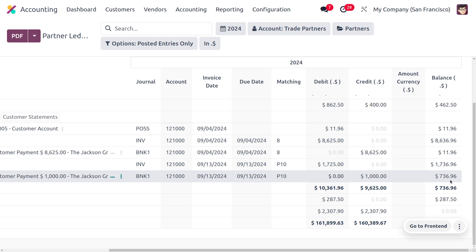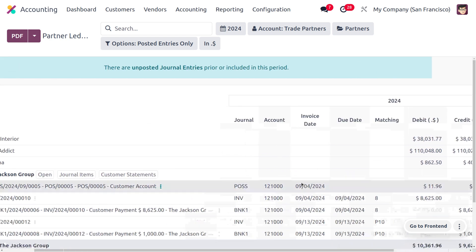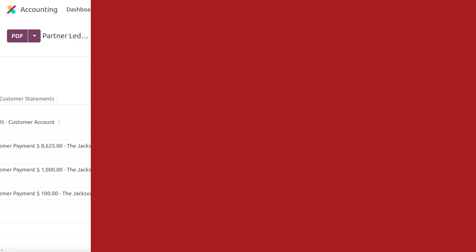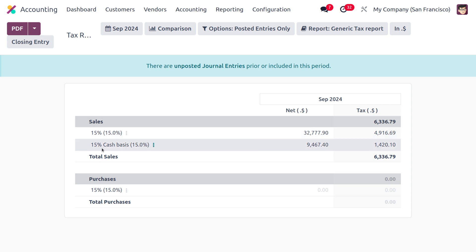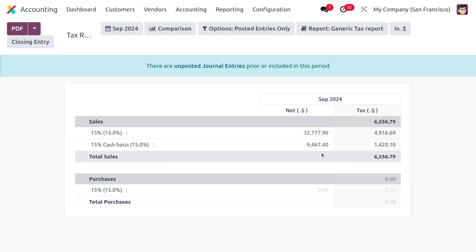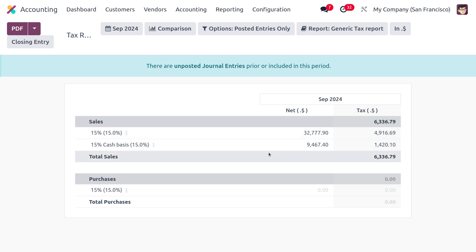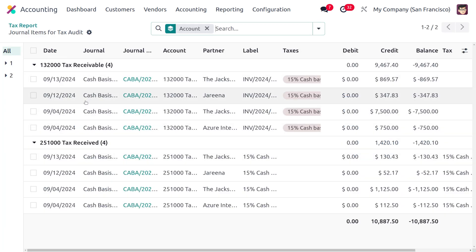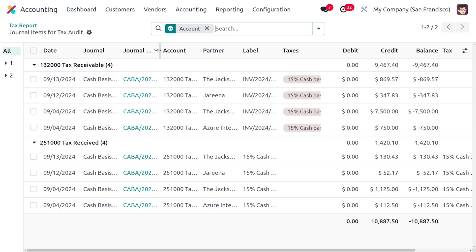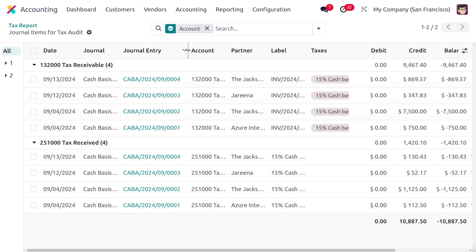Managing cash basis is straightforward. Under the Tax Report, you can find the 15% cash basis tax reflected with the net amount and the tax. If you want to audit this, click Audit to see all tax receivable entries with the journal, journal entry, account, partner label, and other details.